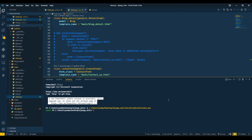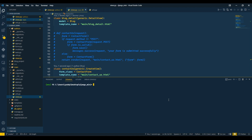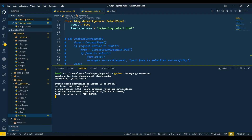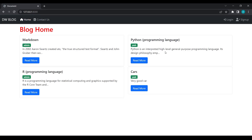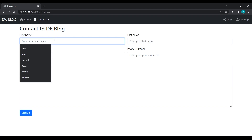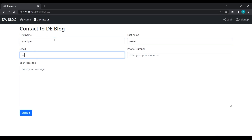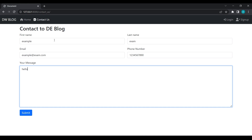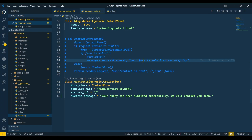I will open the browser and go to that page. I will try to fill out the contact form with example name, example@exam.com, and a message saying 'hello', then submit.